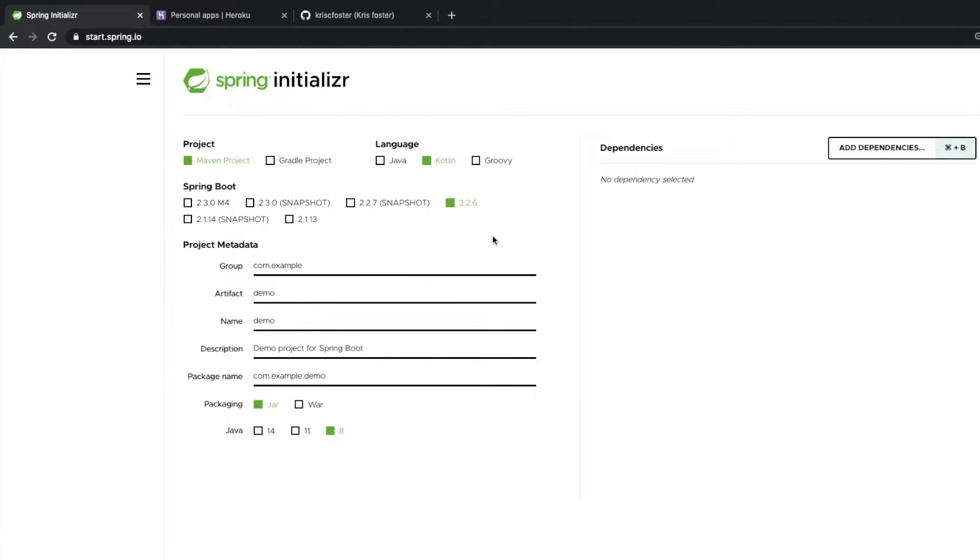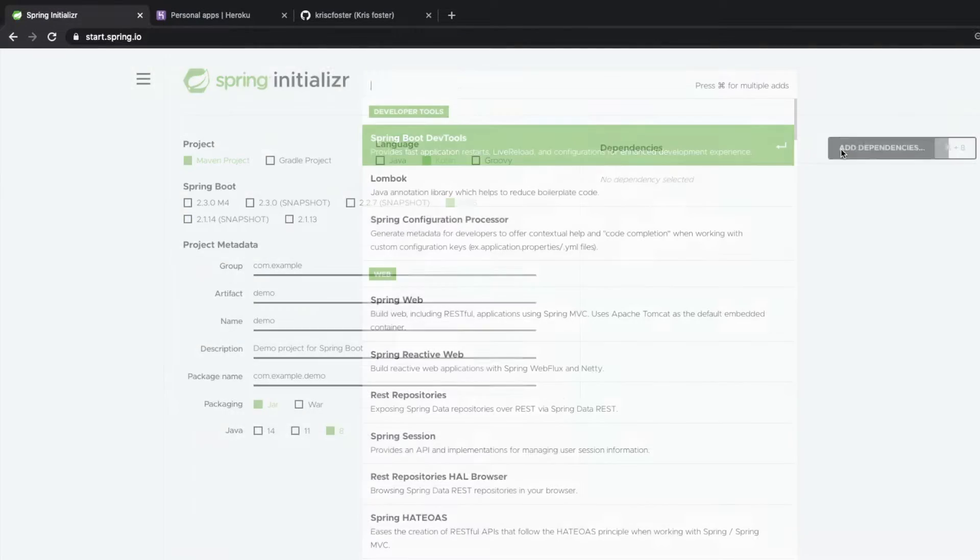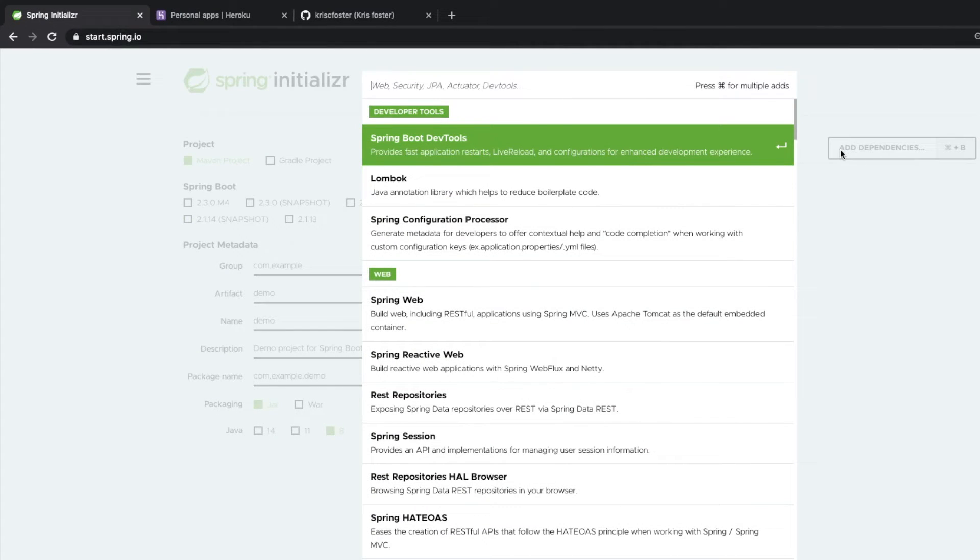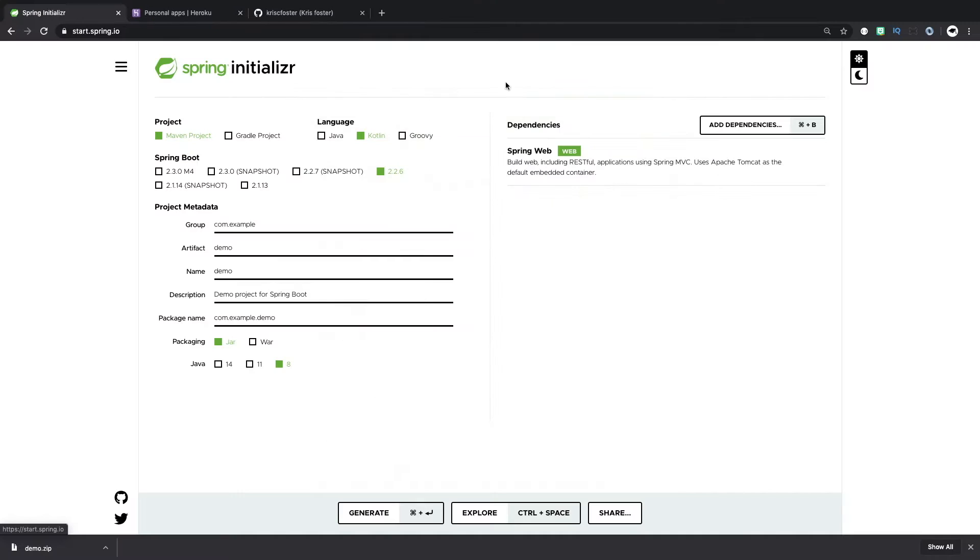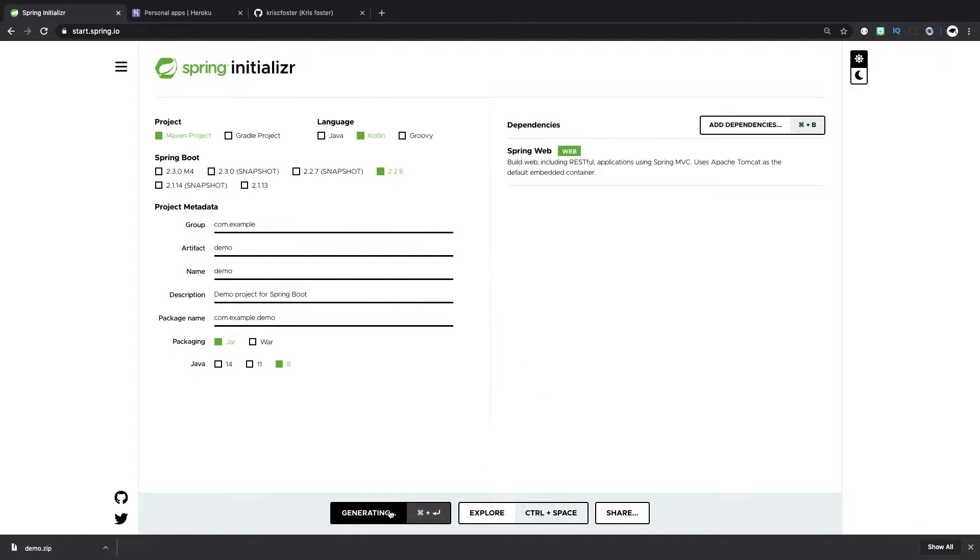I'm going to leave all of these as default, except I'm just going to add one dependency, which is web. We're going to need this to expose our API. So now that I've added that one dependency, SpringWeb, we're going to generate this project.